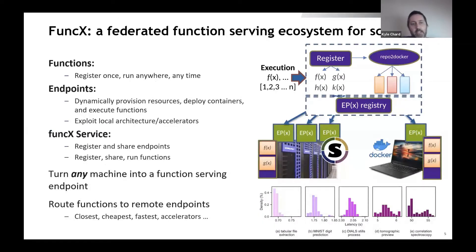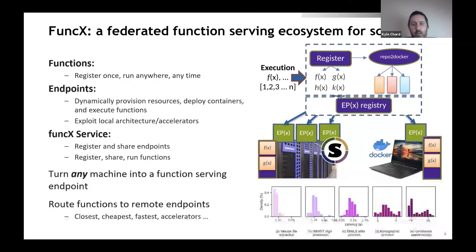What we've done is we've built a system called FuncX. FuncX is a little different from a traditional FaaS system in what we call a federated function serving ecosystem. By federated, we mean we're not bound to a single cloud provider. We provide a cloud service for all the good bits of FaaS where you can register and run your functions, but the actual execution happens out there at different endpoints. People can deploy their own endpoint on a laptop, a supercomputer, a cloud, a specialized GPU cluster, or even an edge device. They deploy this endpoint software, register it, and route their functions to those endpoints for execution. In the bottom right, there's a plot of a few applications showing the very granular functions these applications are composed of.